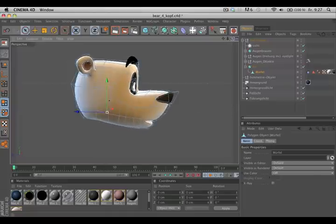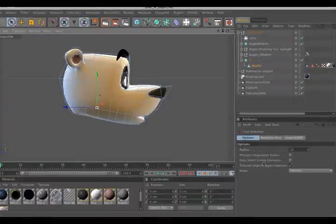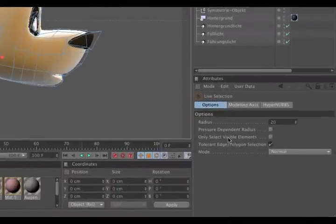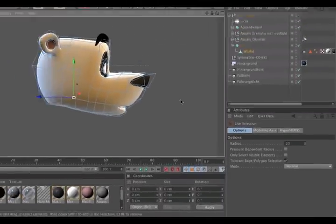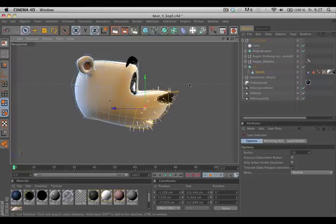What you could do is select the live selection and make sure 'only select visible elements' is off. Now you can wipe over the snout to select the polygons, but there's a faster solution which also makes sure that you select every single polygon.